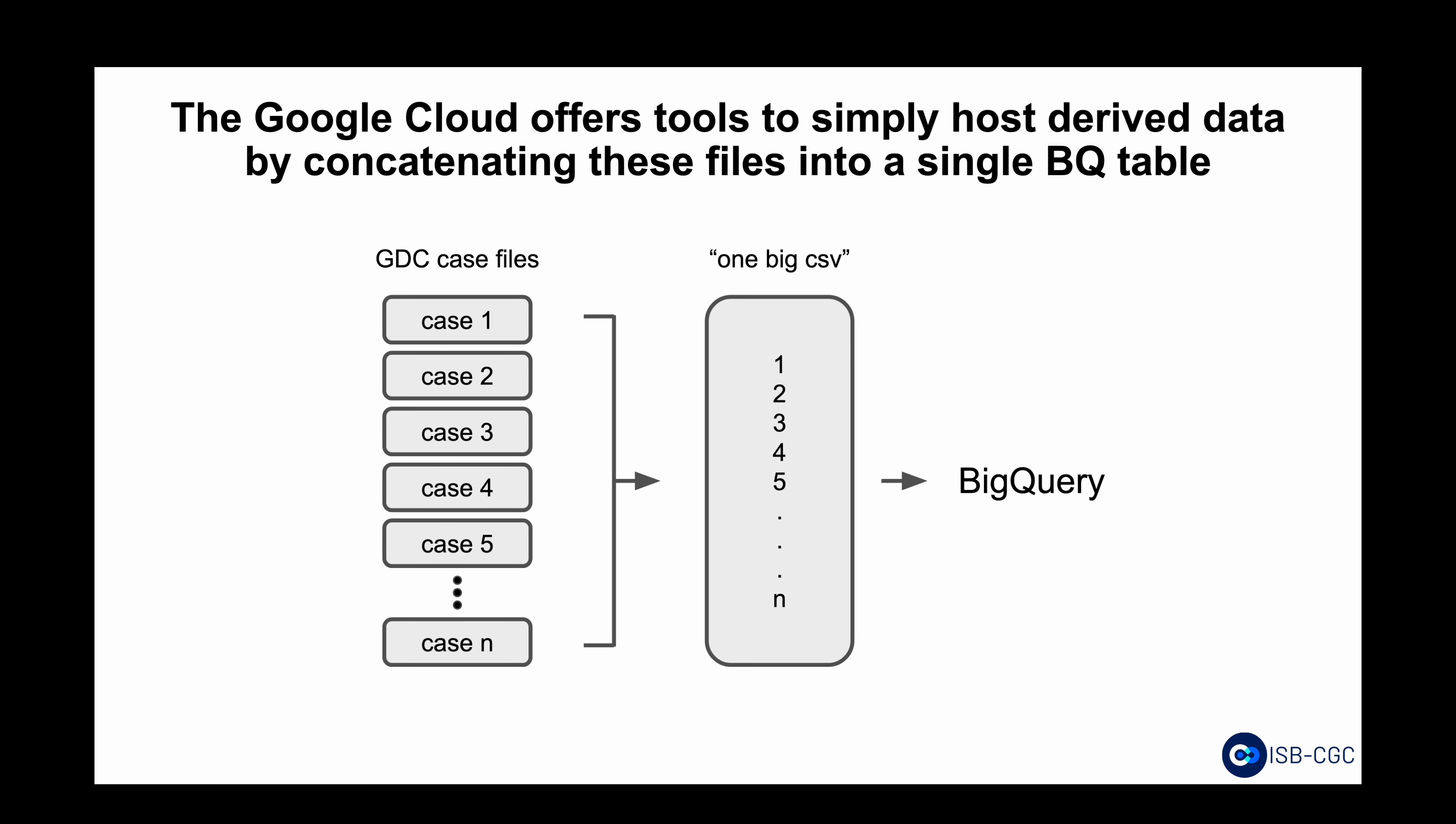ISB-CGC runs extract, transform, and load pipelines to process these data and reduce the initial barriers to analysis for researchers. We have combined all of these data into a single, instantly queryable BigQuery table.